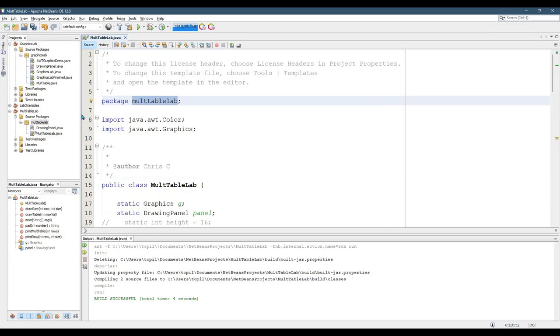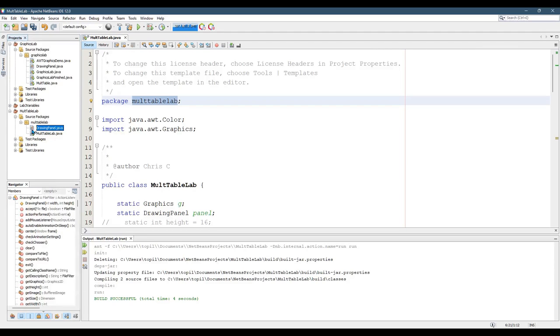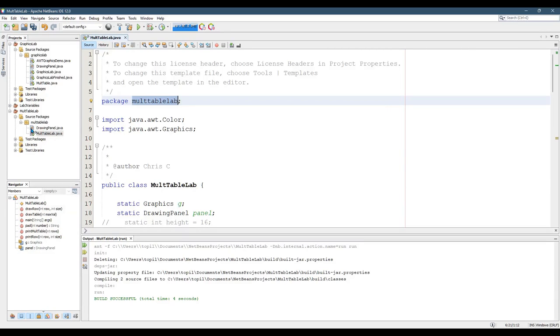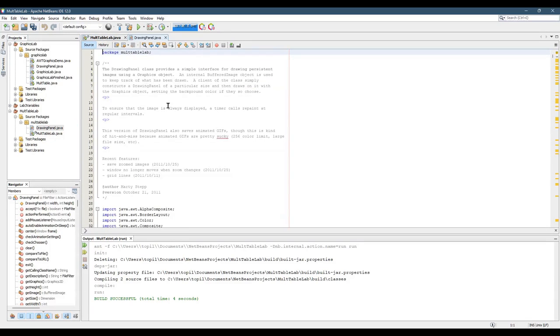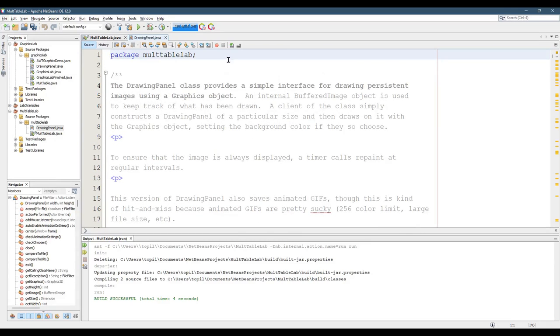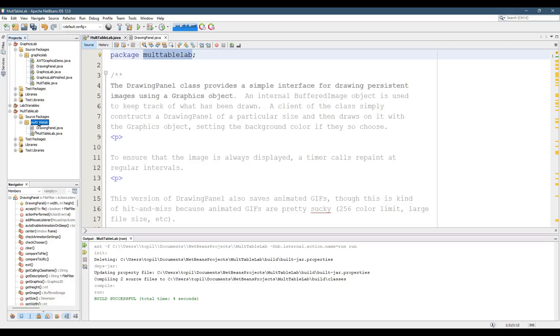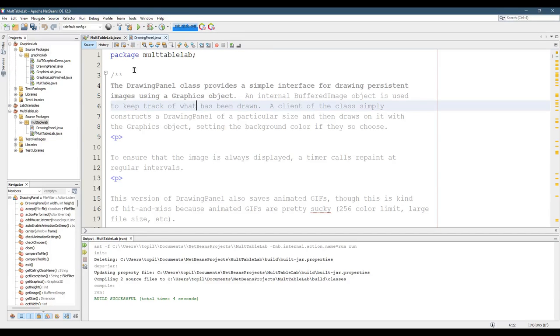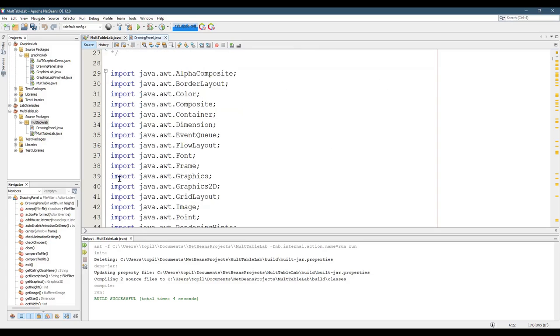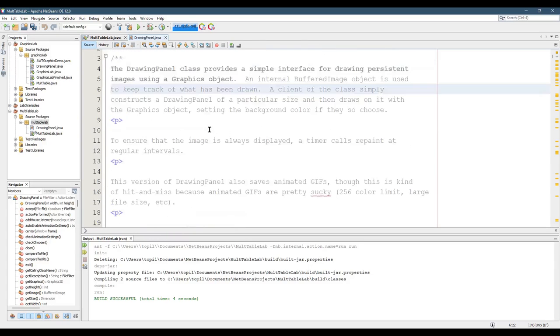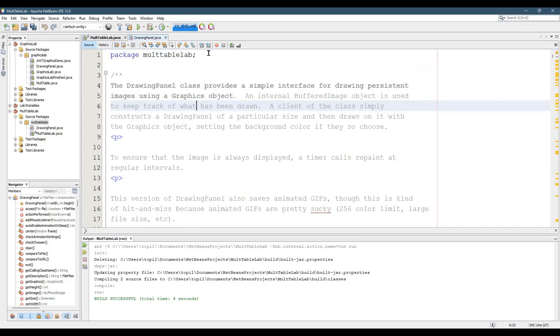Just make sure both Drawing Panel and Mult Table Lab have the package correct. Now that I'm looking at it, there's a lot of T's and a lot of L's, but I usually just copy and paste it. You can copy and paste it right out of here. If you slowly click twice, you can copy that. Drawing Panel, you shouldn't have to edit it other than making sure it's in the right package.